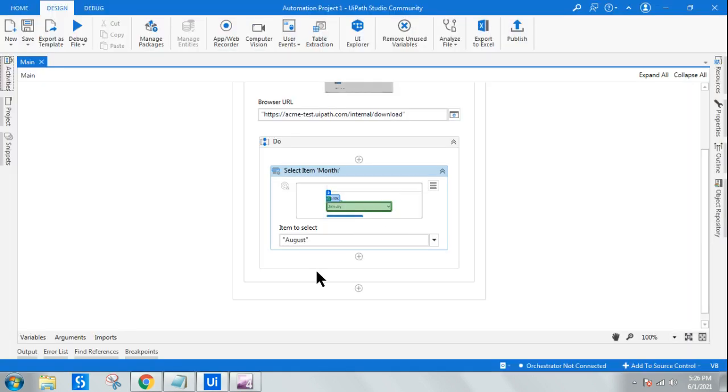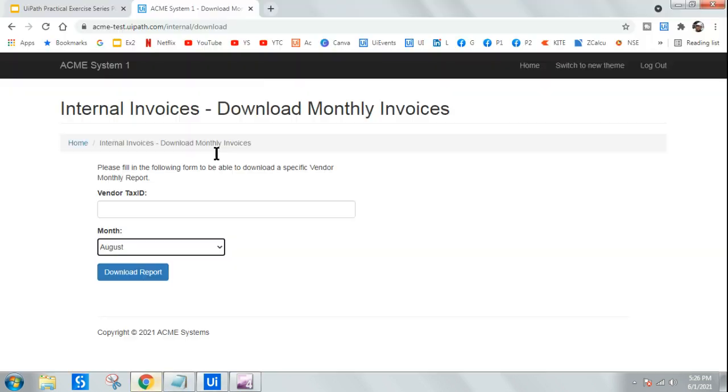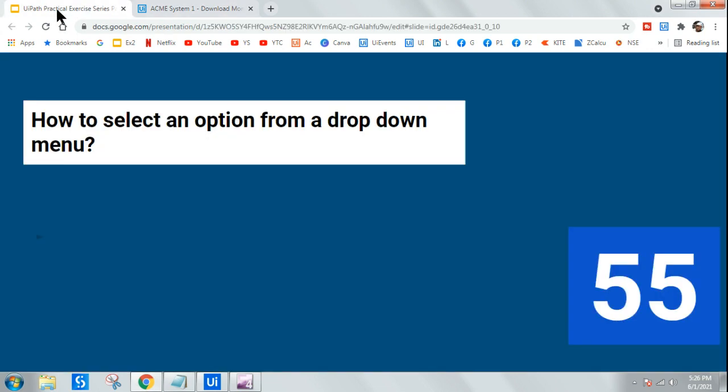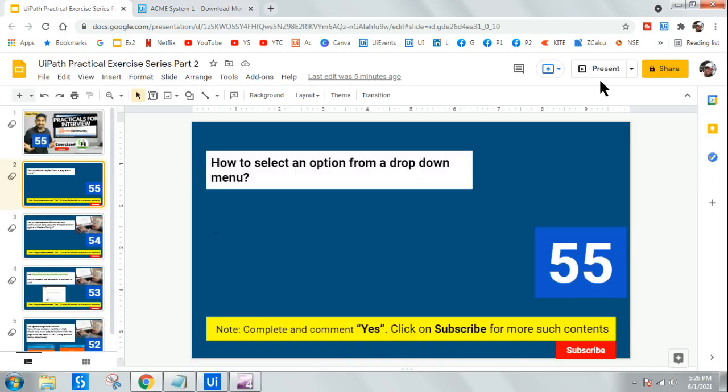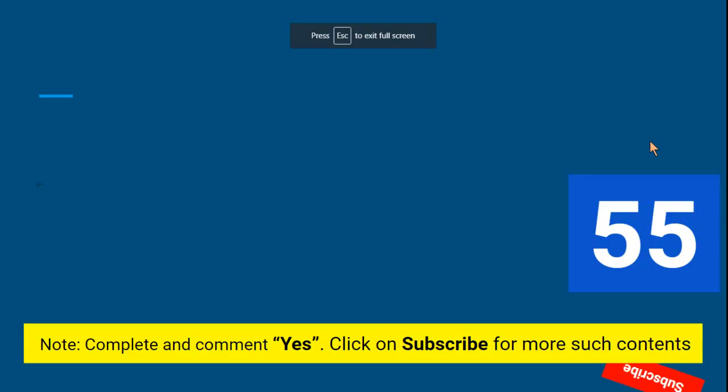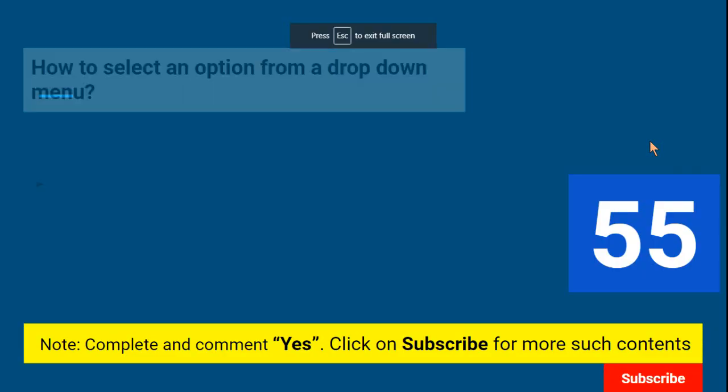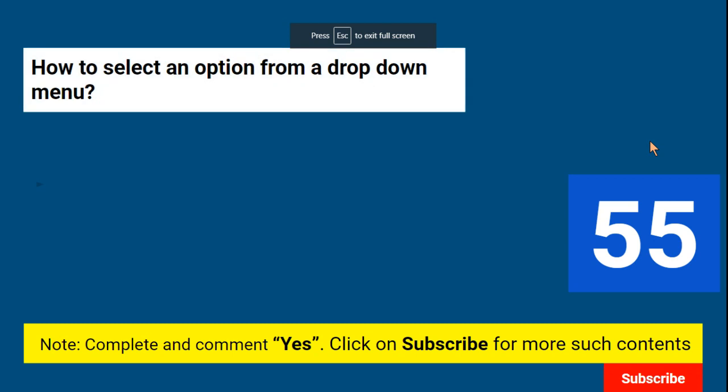Getting it? So what should be your answer? How will you answer, then, if you are aware? You will say, yes, we can do this. To do this, we have a simple activity called Select Item in both modern experience and also in the classic design experience. I can use a Select Item activity and select or pick an item from the dropdown menu. Then he might ask you additional questions. What if, without using Select Item, can you do it? Yes, there are options.